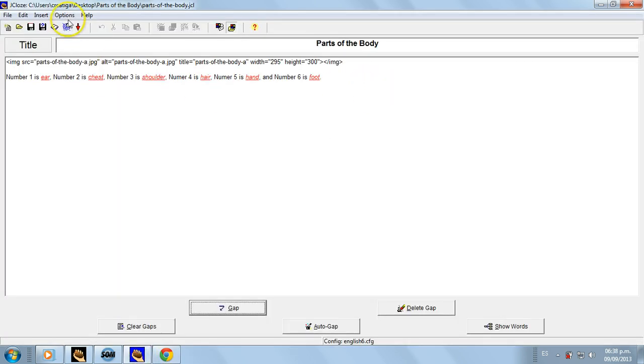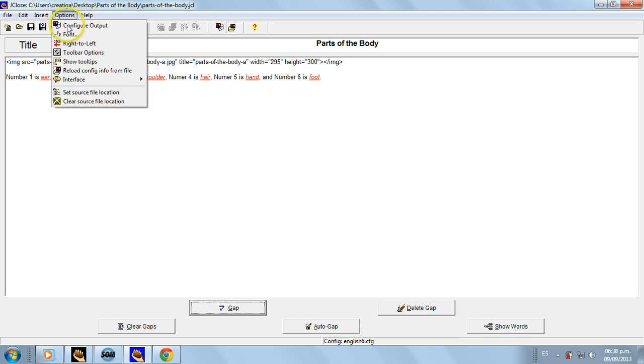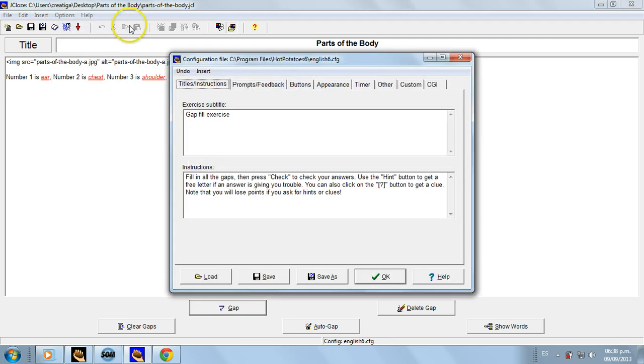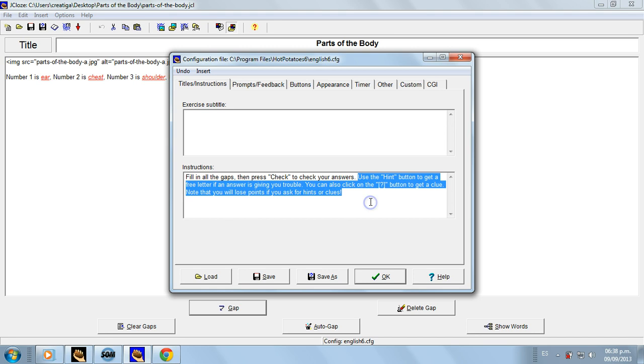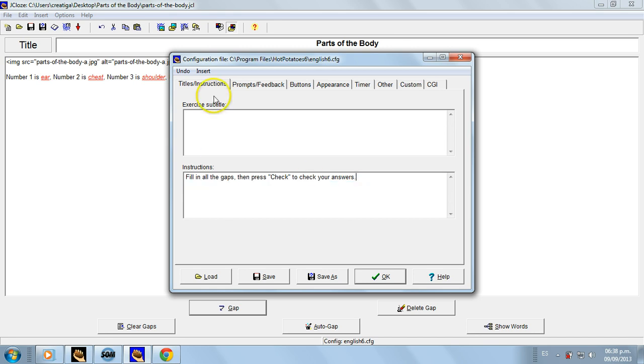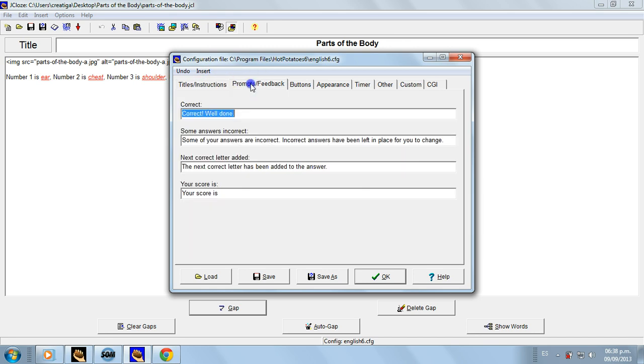Number one: we go to Options, Computer Output, and then erase this. And we don't need that much information in the instructions. Then the next tab - leave it like that. Give me a second.